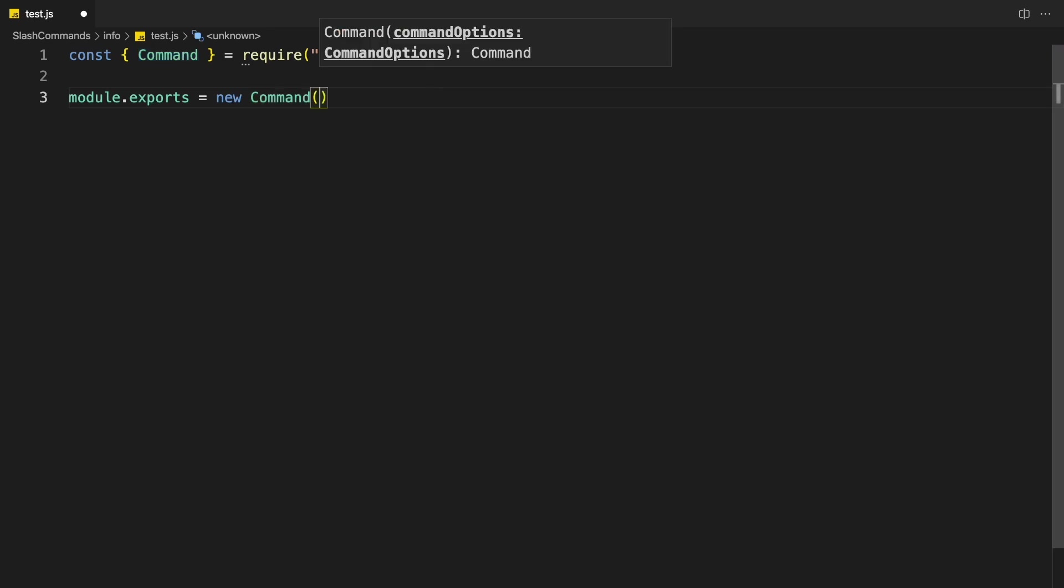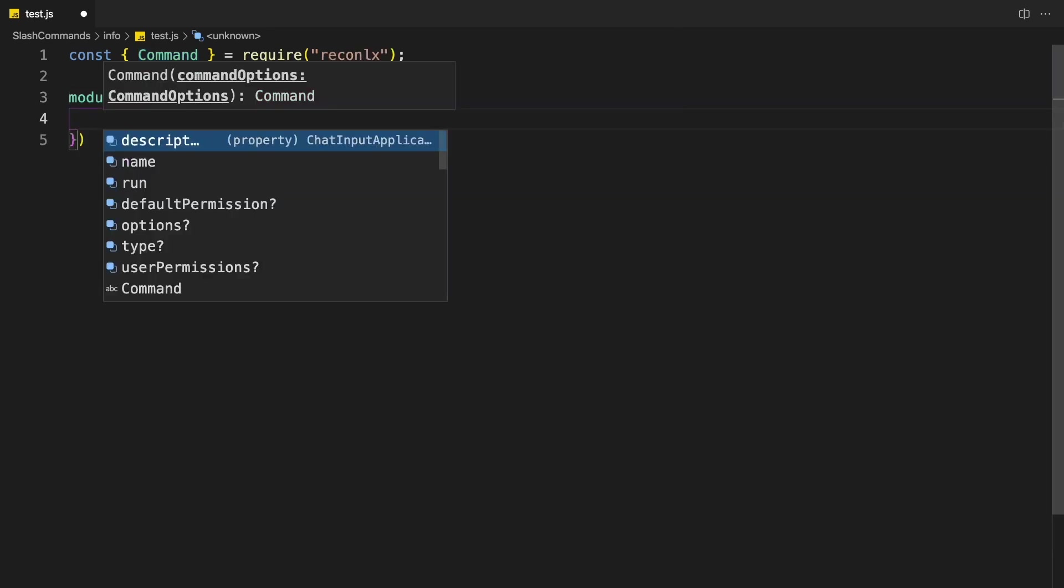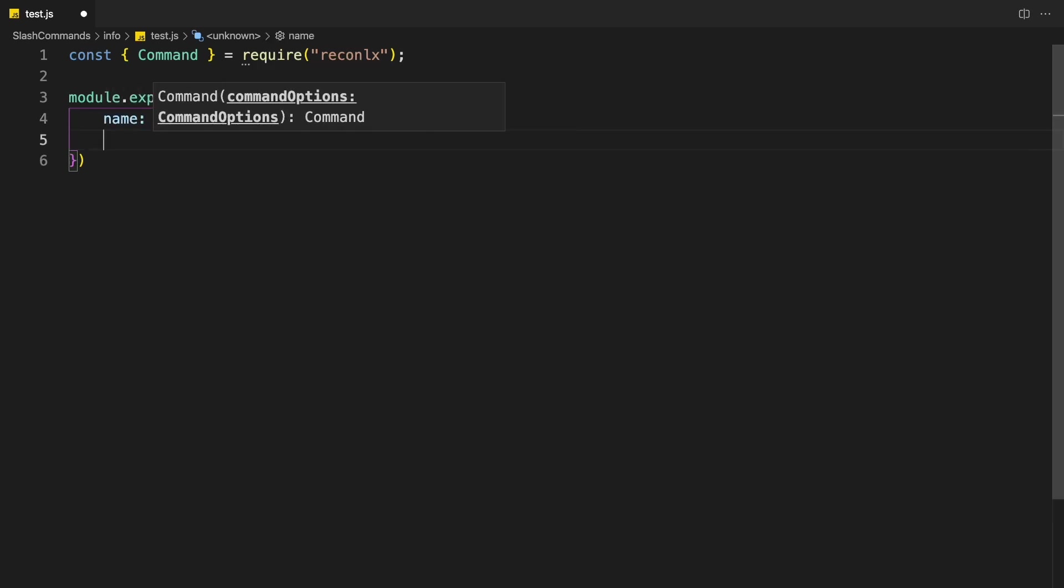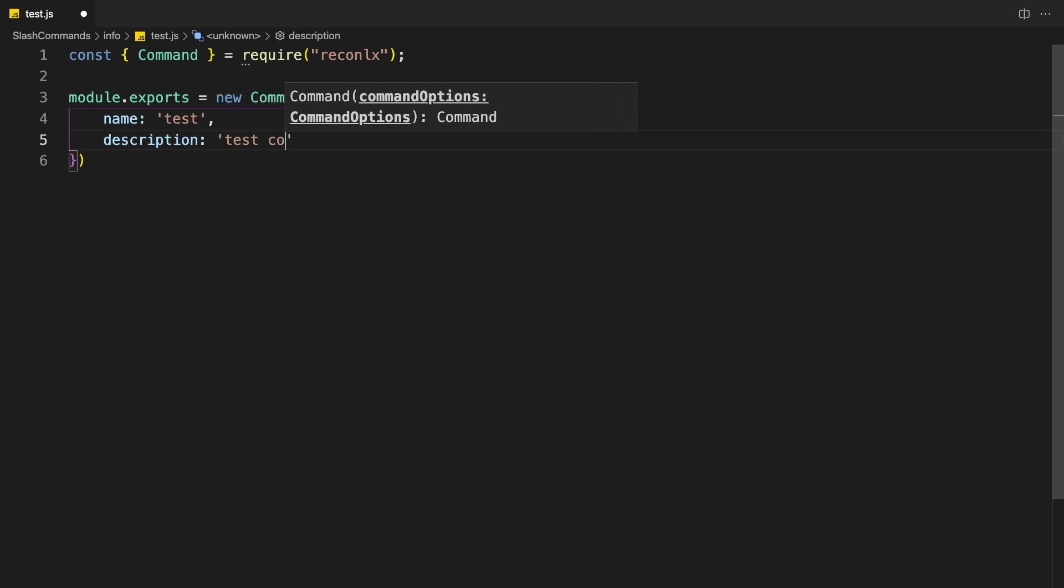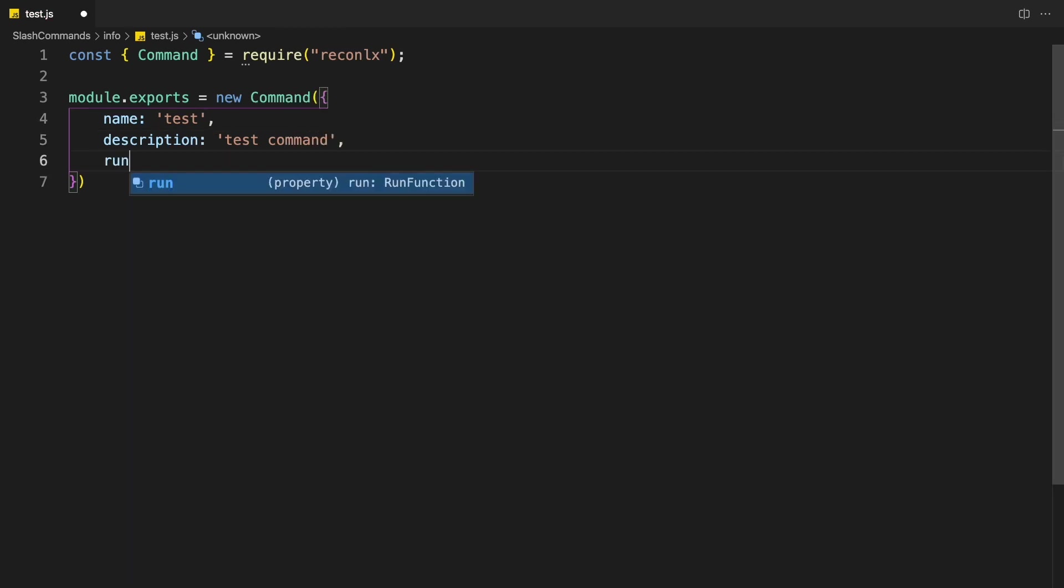And then I'm just going to pass the options. So now you can see that I have all of the options. So the name, I'm just going to make it test description. I can just make it a test command.